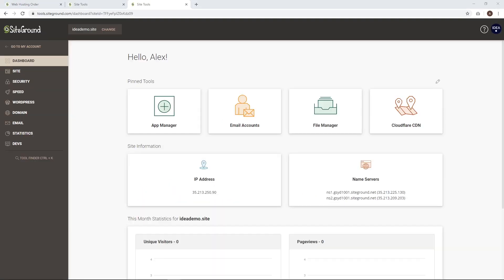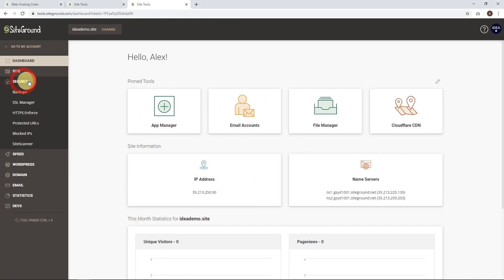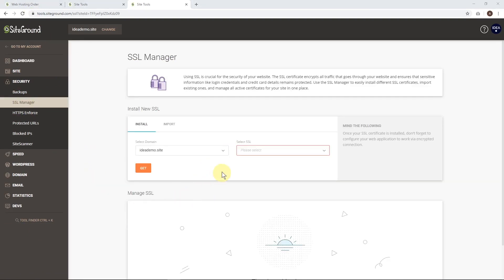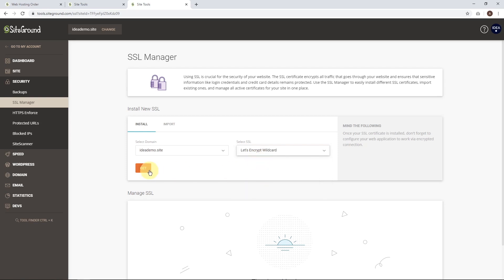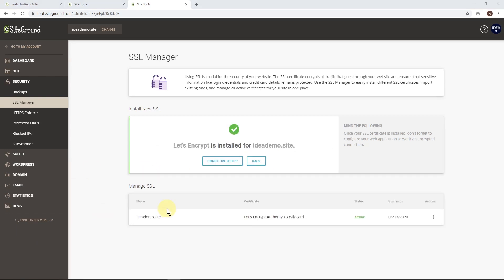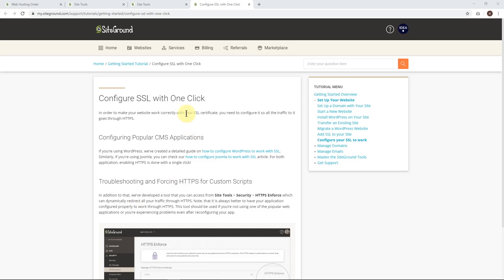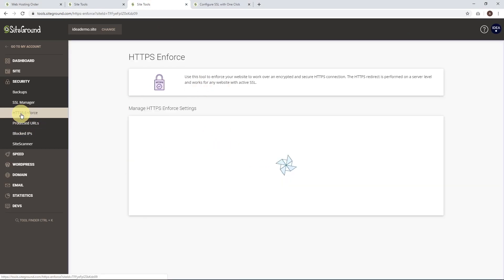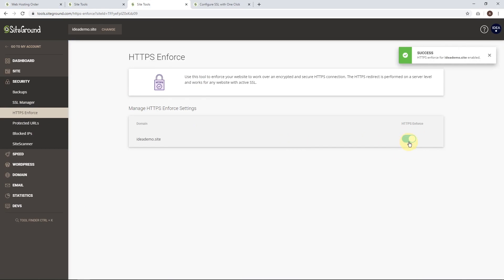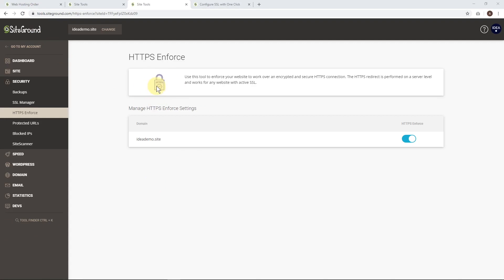Click manage site to get to the SiteGround dashboard. First thing we'll do is set up security to get the padlock icon in our browser. Go to SSL manager. To install the SSL certificate, choose the domain and the type of certificate - Let's Encrypt or Let's Encrypt Wildcard. Wildcard lets you use subdomains as well. These are both free so choose this one and click get. When that's done, click configure HTTPS. Go to HTTPS enforce and turn it on. You'll get success messages - that means you'll get the padlock icon when people view your site and it secures the connection between their browser and the server.